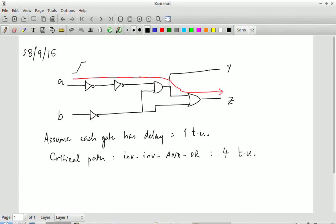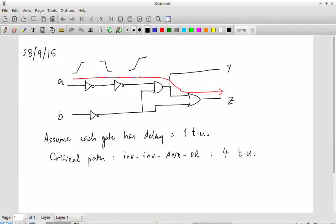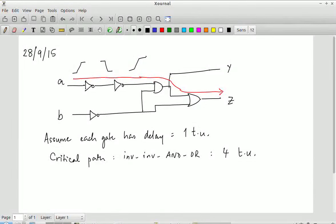Let's take a specific example. Suppose A is going from 0 to 1. After the first inverter, the transition will be 1 to 0. After the second inverter, the transition will again be 0 to 1. For this 0 to 1 transition to go through the AND gate, the other input to the AND gate must be 1. If the other input is 0, nothing is going to go through the AND gate.